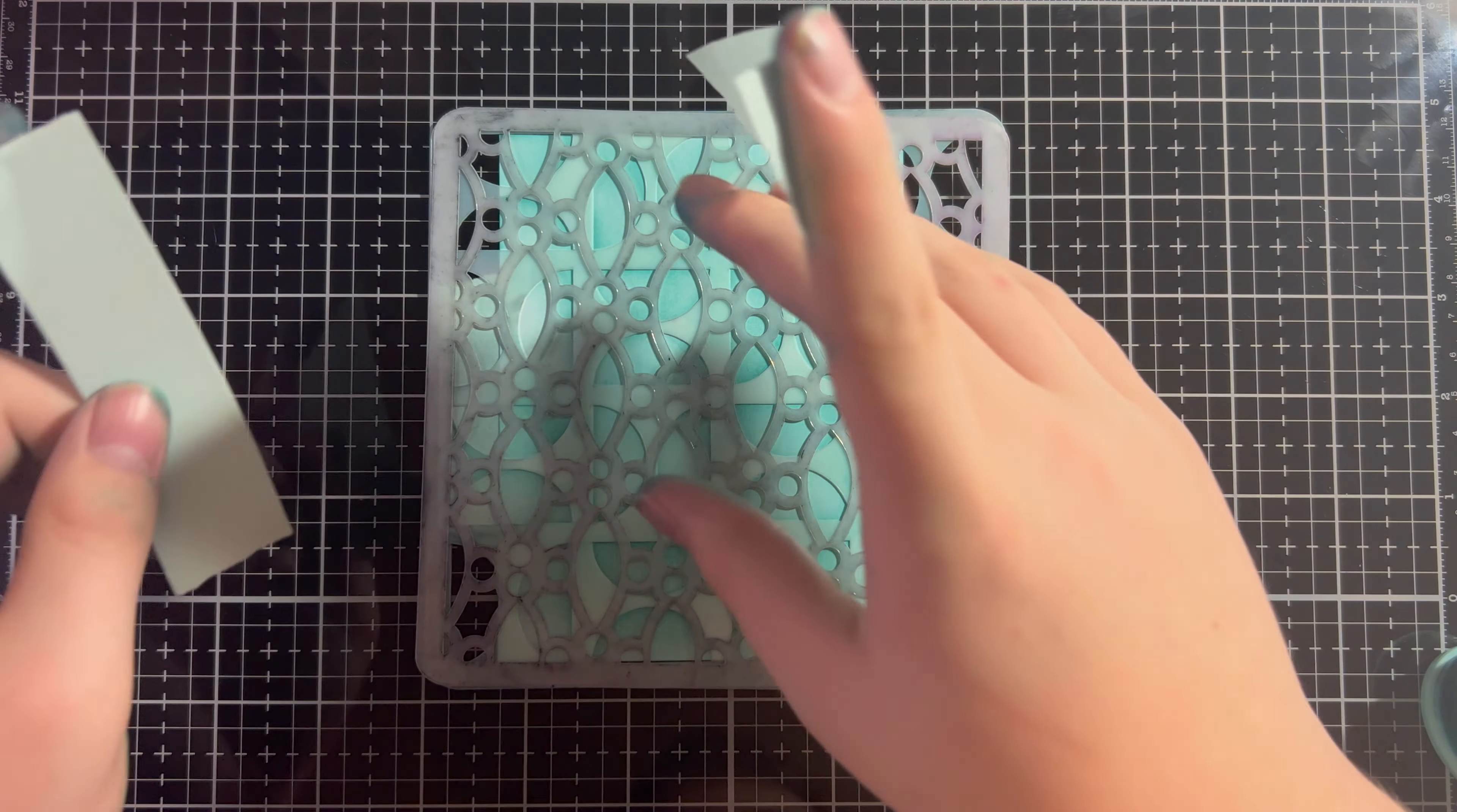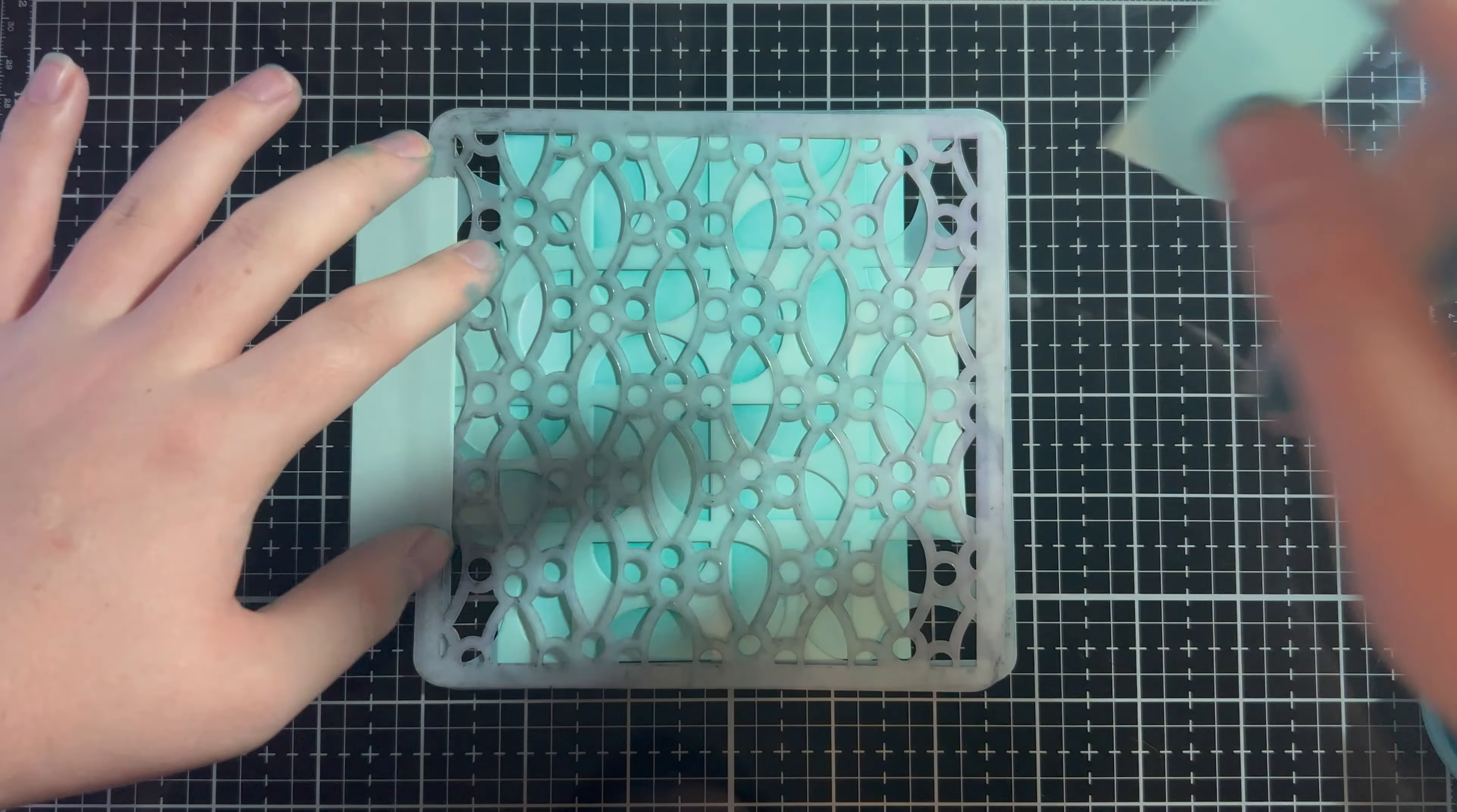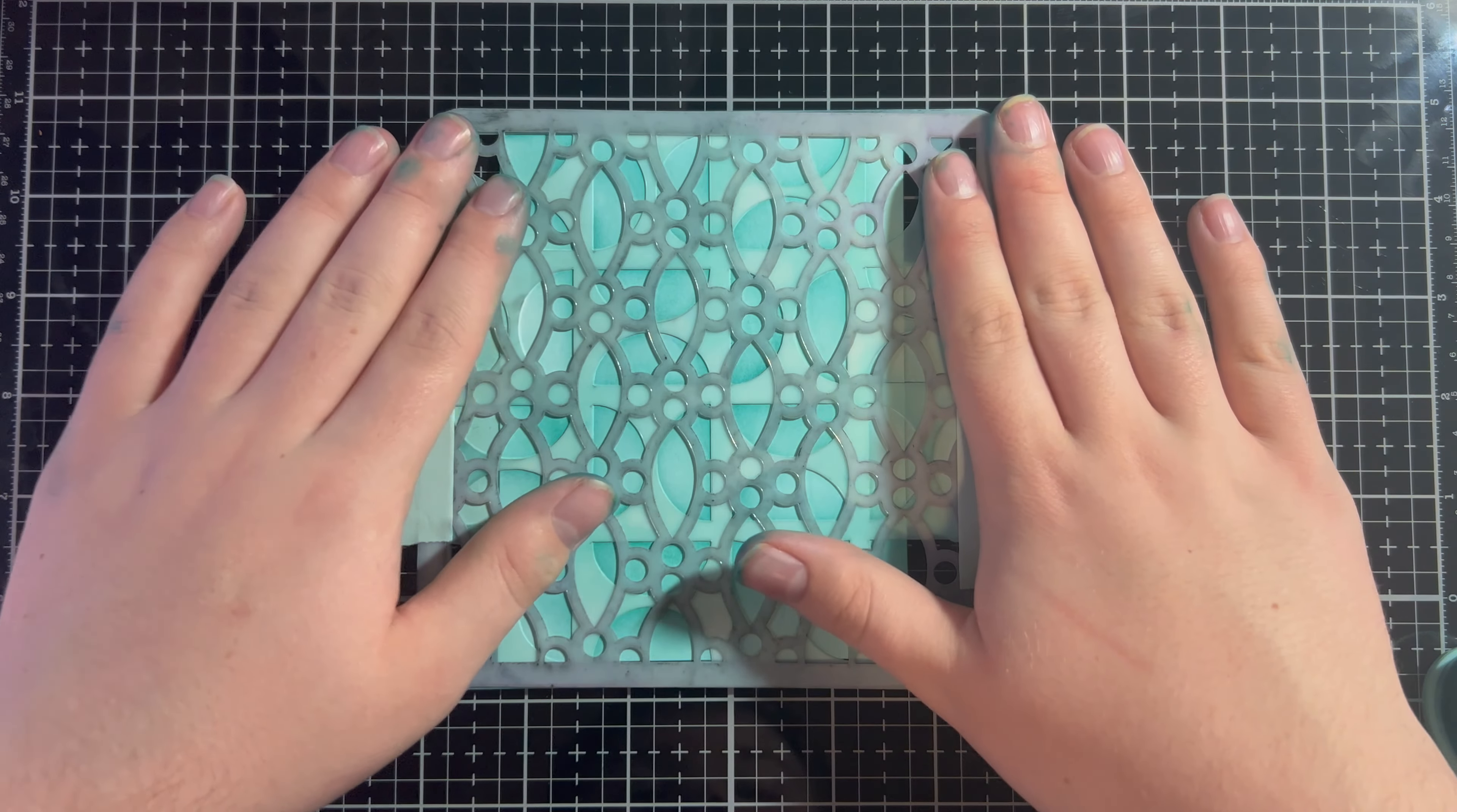I'm saying at least three because sometimes there's layering stencils where you get more than three stencils. So, it would be one layering set and then two separate stencils. So, now I'm just layering this Trellis Stencil over the other stencil.